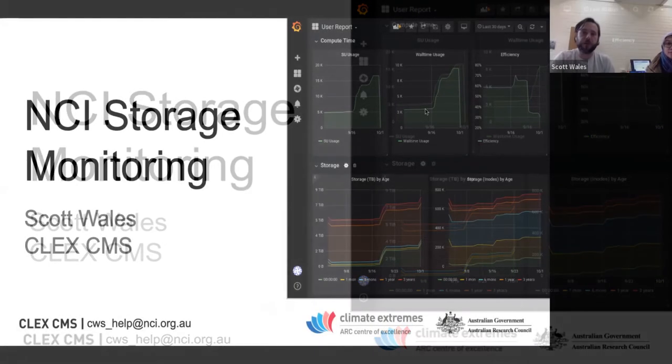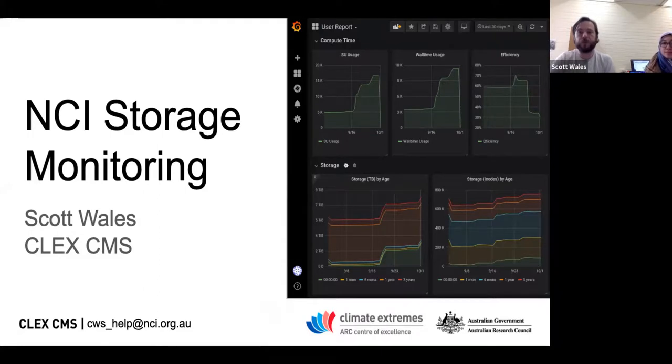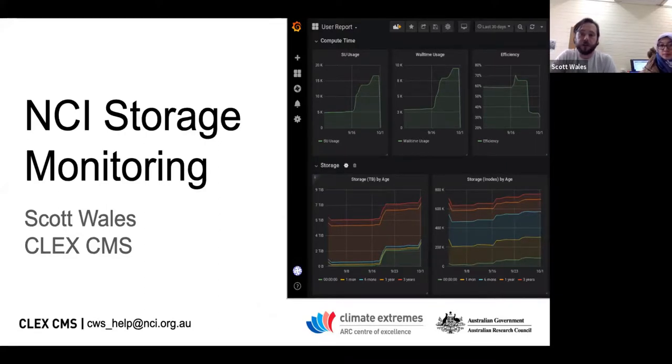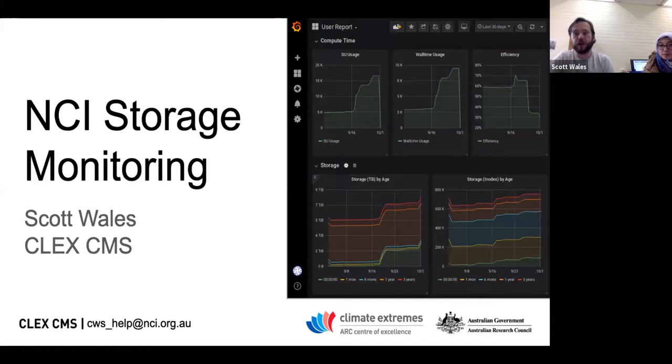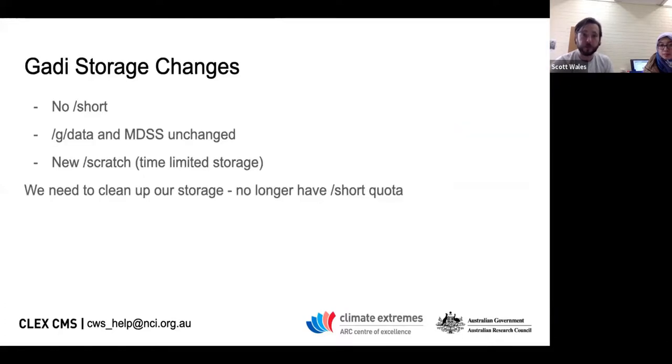Today I'm going to be talking about some of the tools we've been putting together to get a handle on our disk at NCI. As you know, NCI will be moving to their new supercomputer, Gardi, in a couple of months now, and that's going to bring about some changes in how storage is managed for the centre.